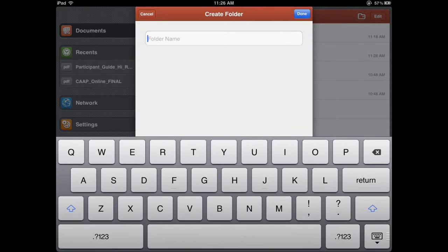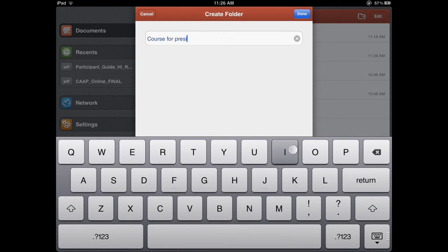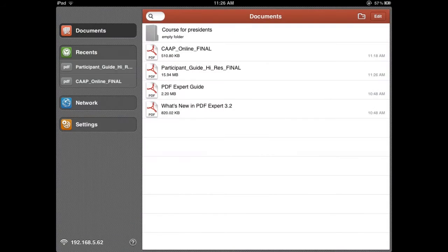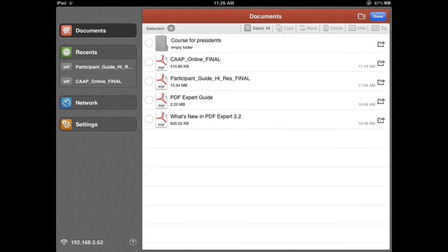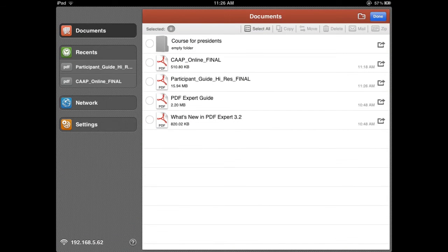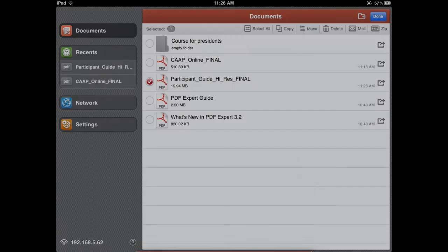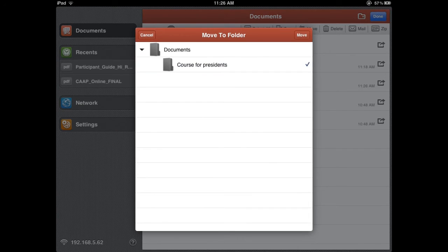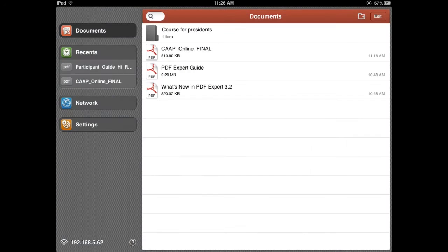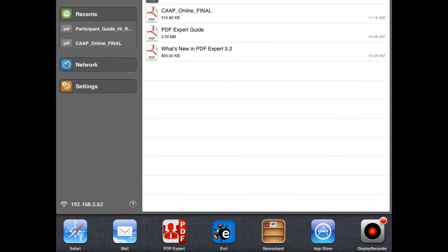Now that I have done my note taking, we're on a break for Course for Presidents, I'd like to put my PDF file into a folder. So I'm going to move it into the Course for Presidents folder, and then I'm going to go and grab another one.